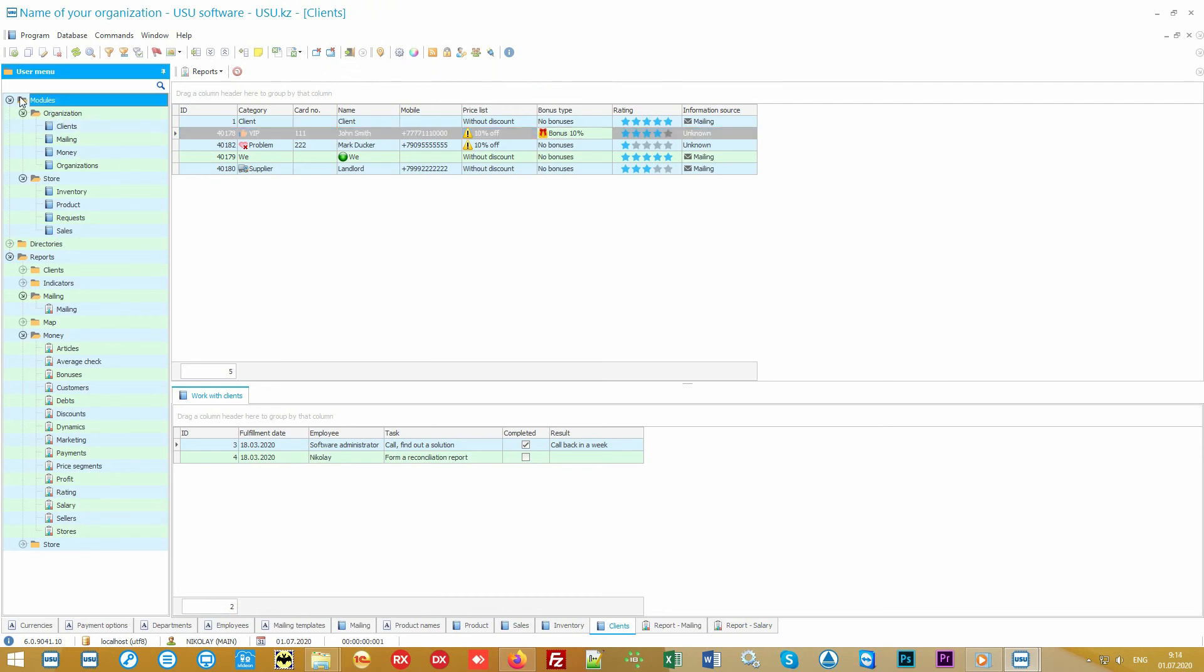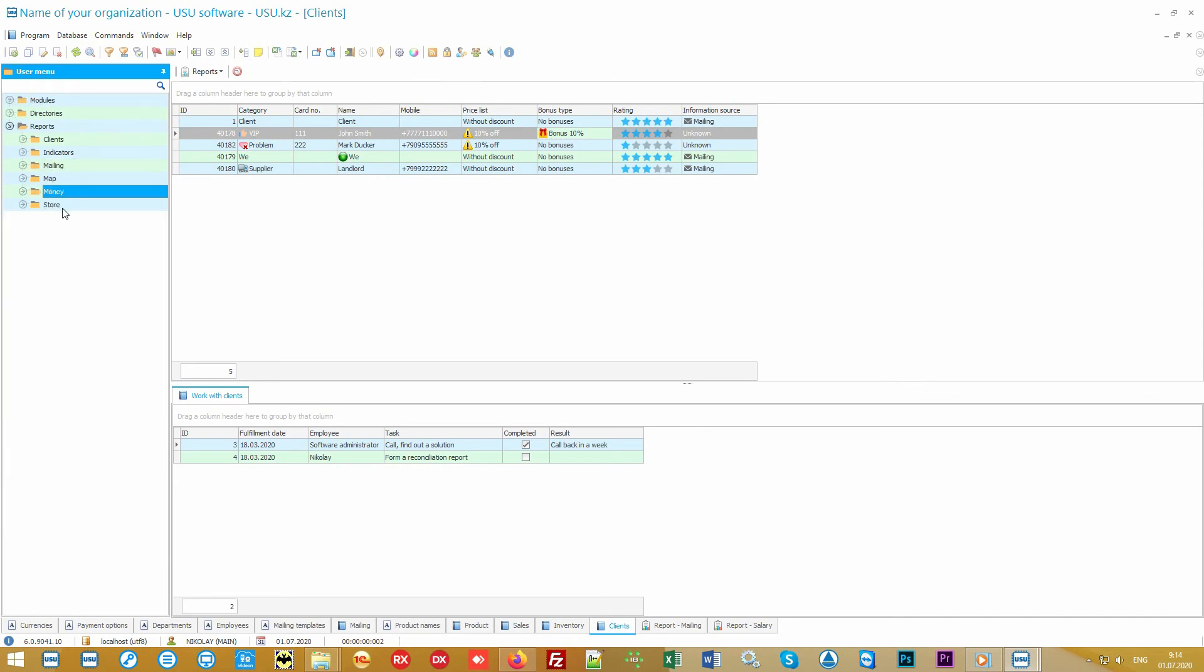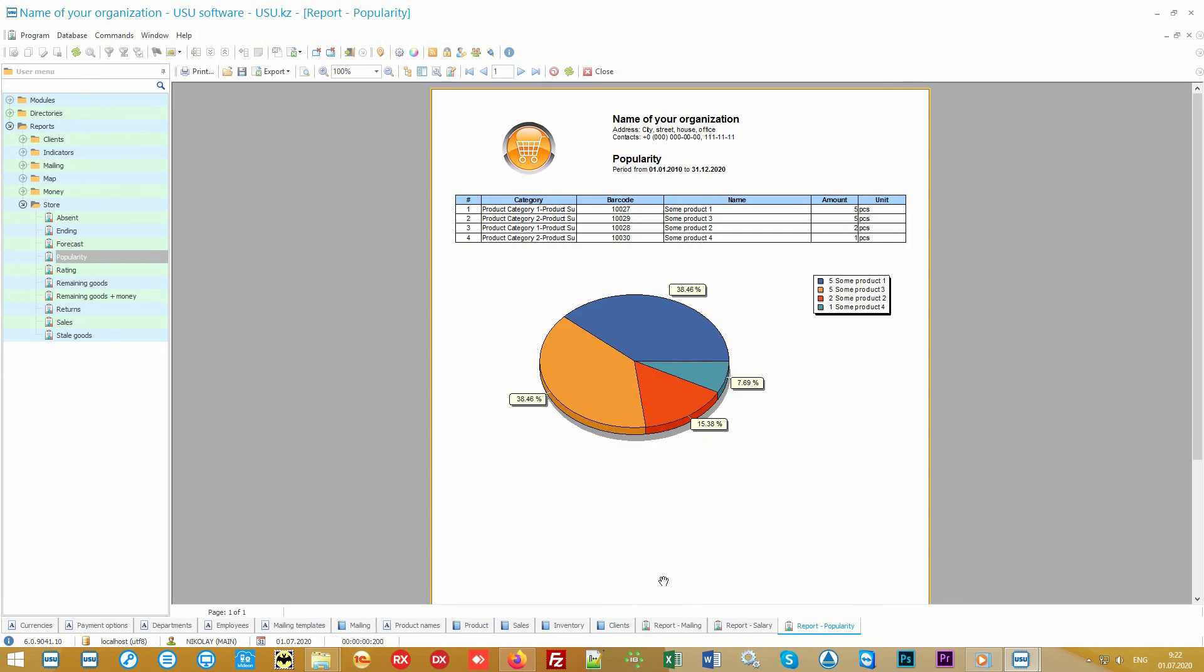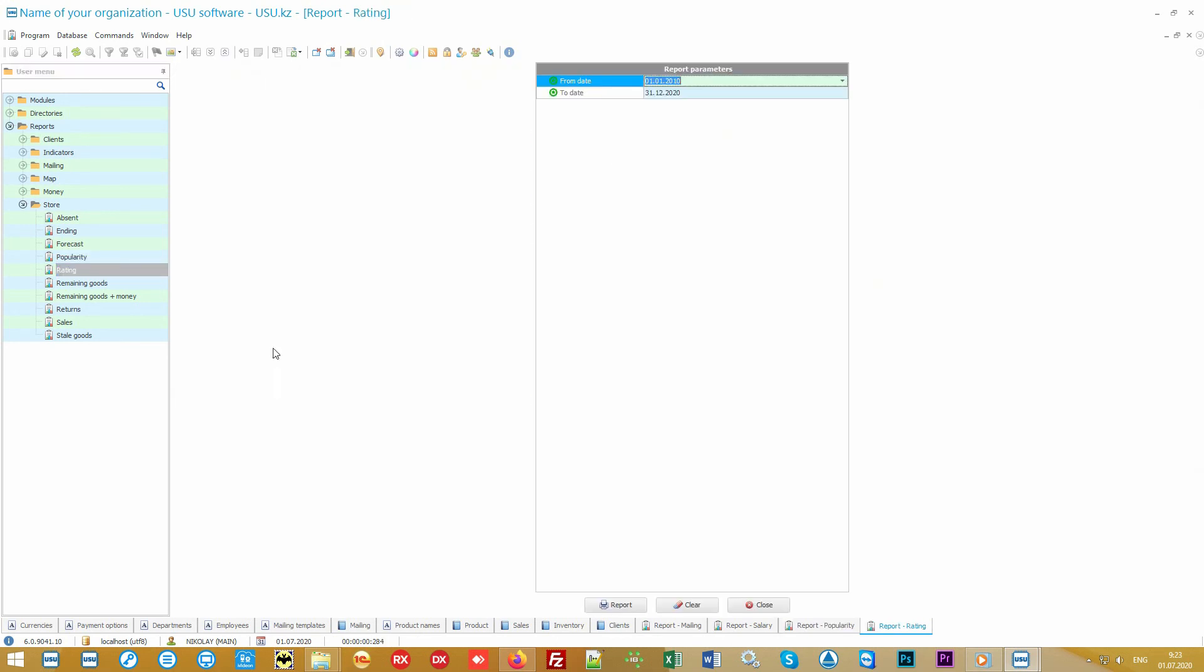You can also assign sellers a piecework salary so that not only customers try to buy more from you, but employees are also interested in selling more. All these professional methods of working with clients will take your business to a whole new level and help you get above all the competitors. In addition to such careful work with the client base, our software also pays great attention to people working with the goods. We have provided many management reports for various kinds of analytics.